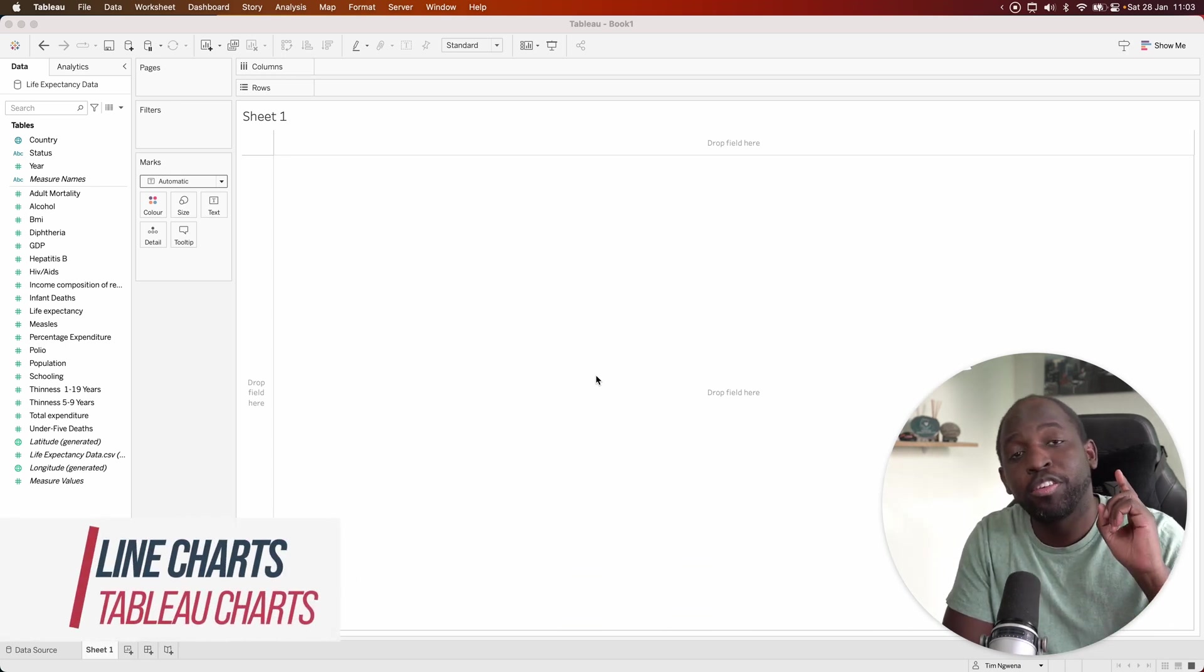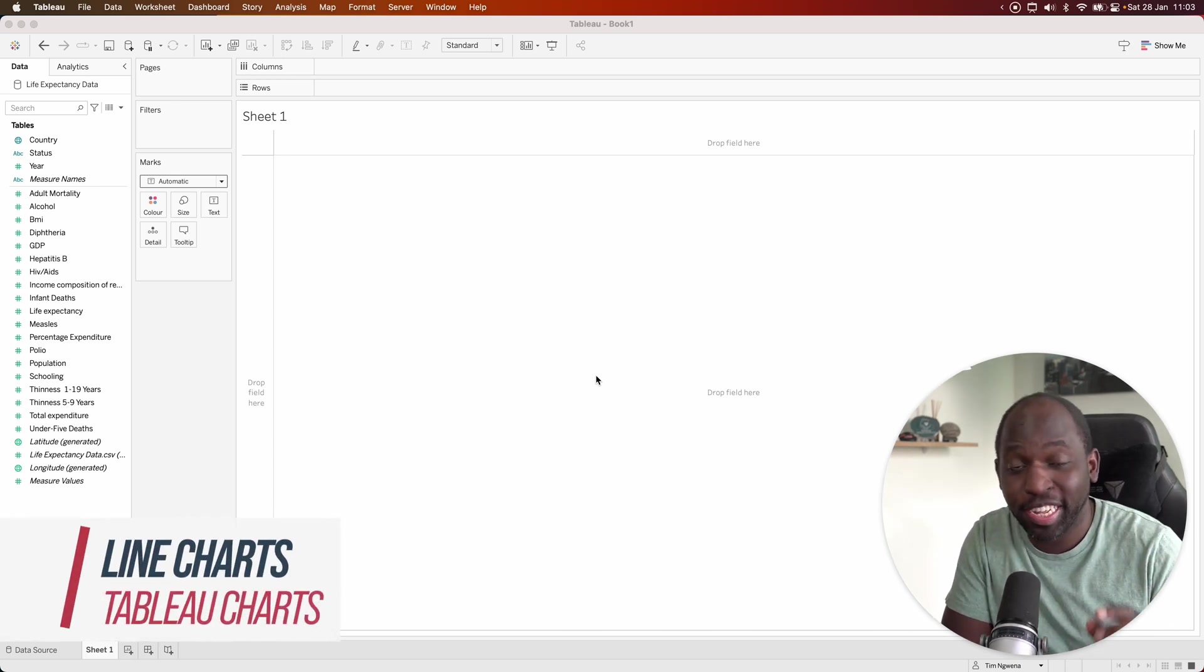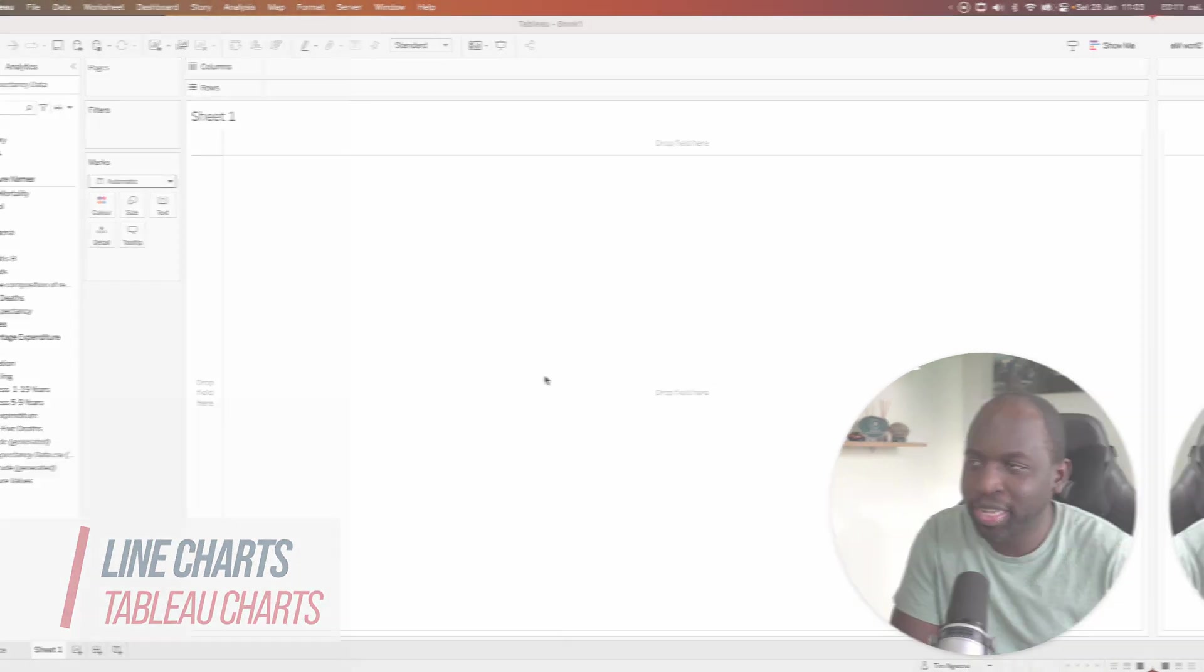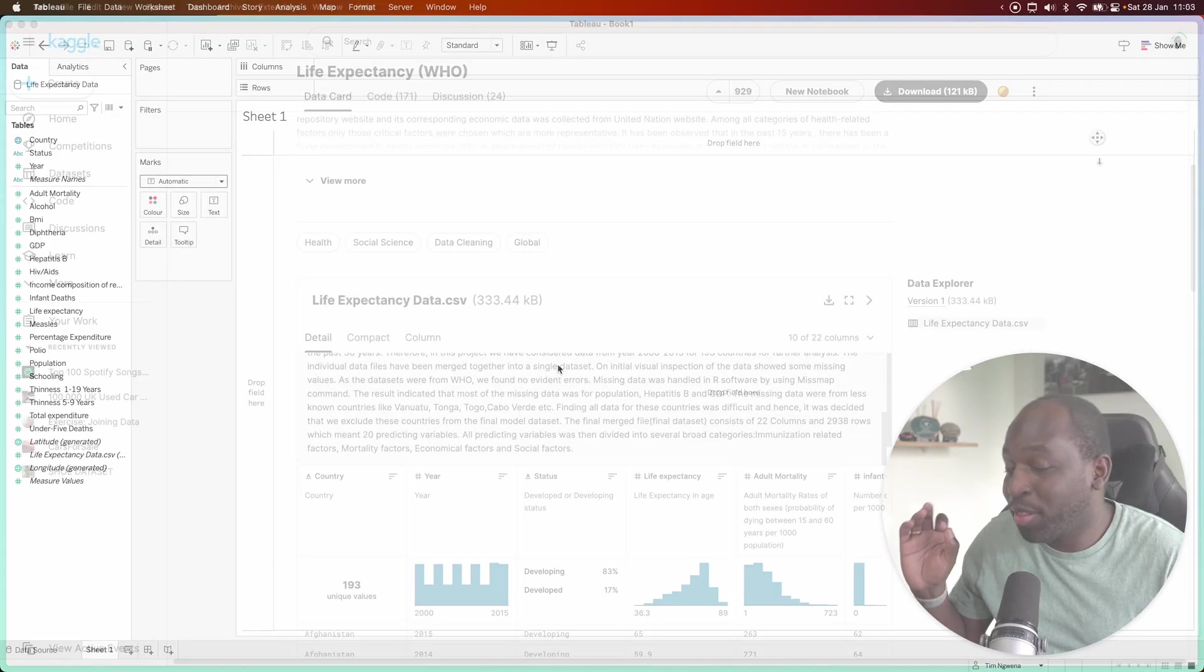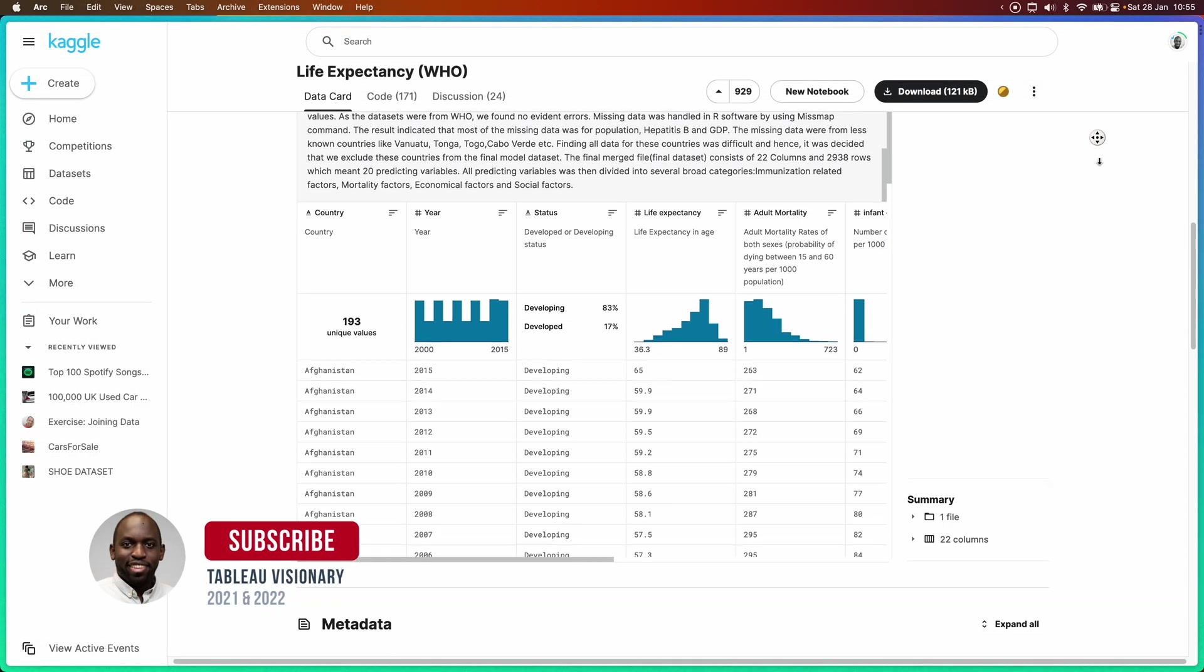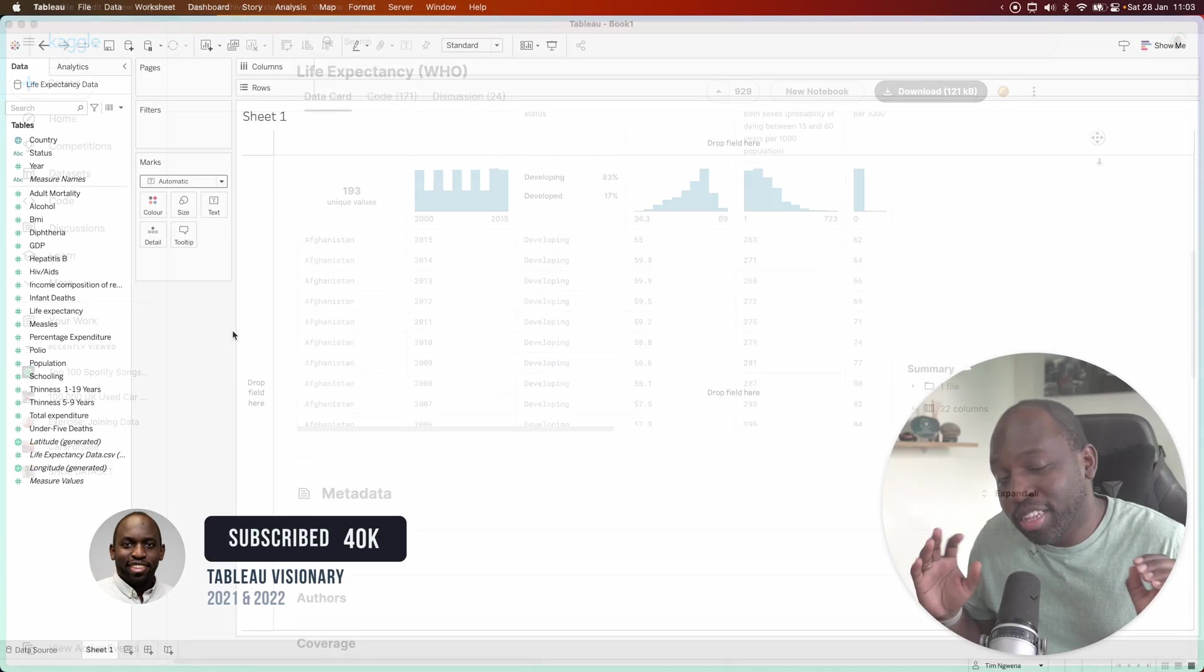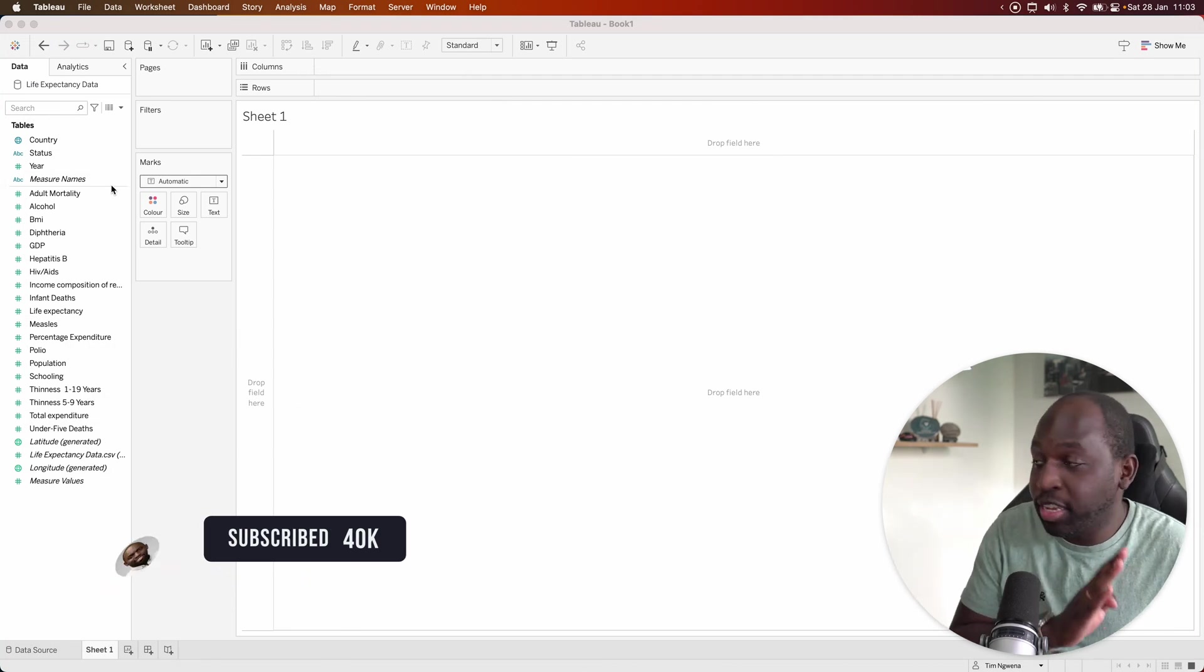Hey, it's Tim here. Today, we're going to show you how to build a line chart in just under two minutes. We're using the same life expectancy data I used for the histogram video. And this time around, we're going to look at the simple way to create a line chart.